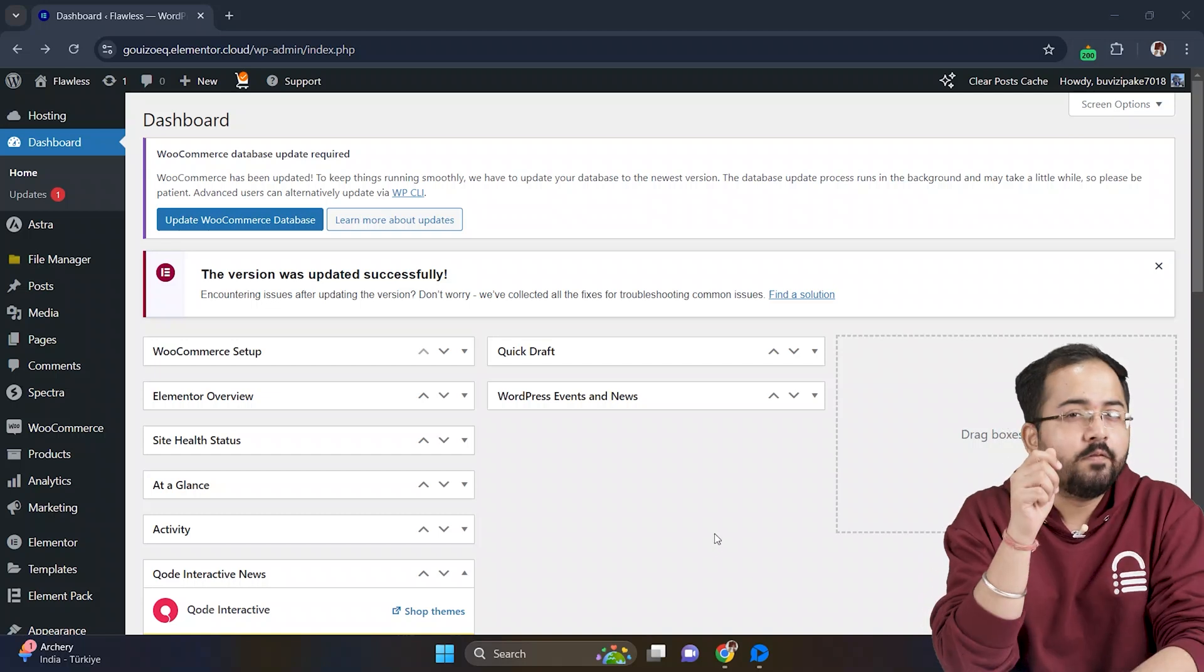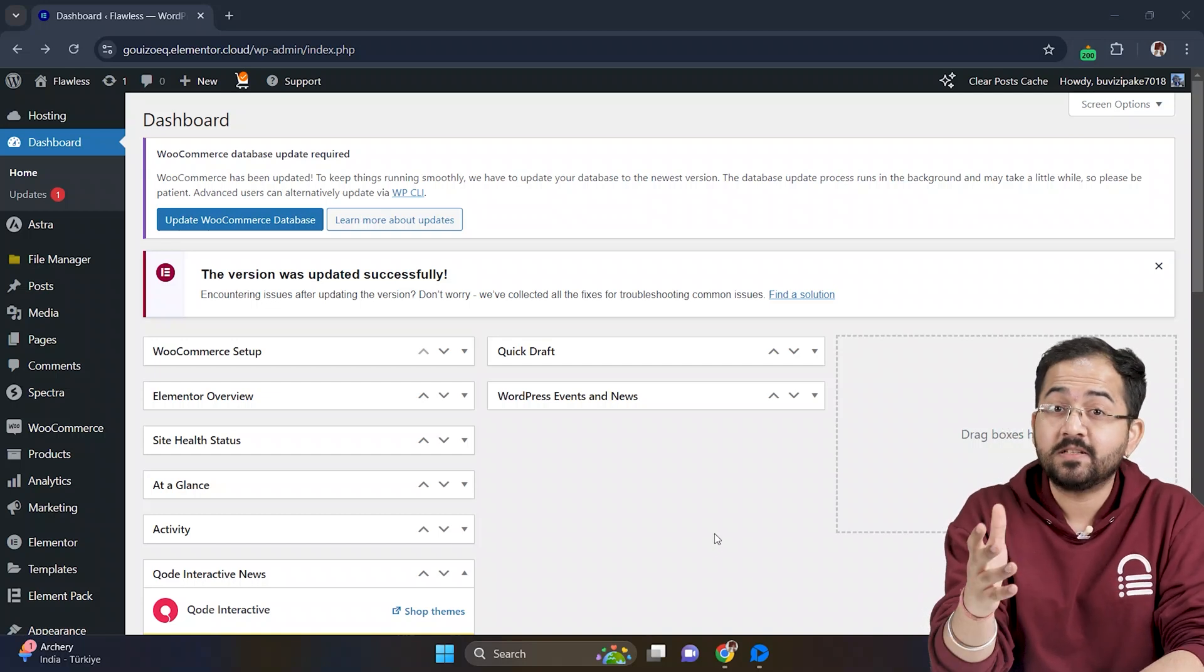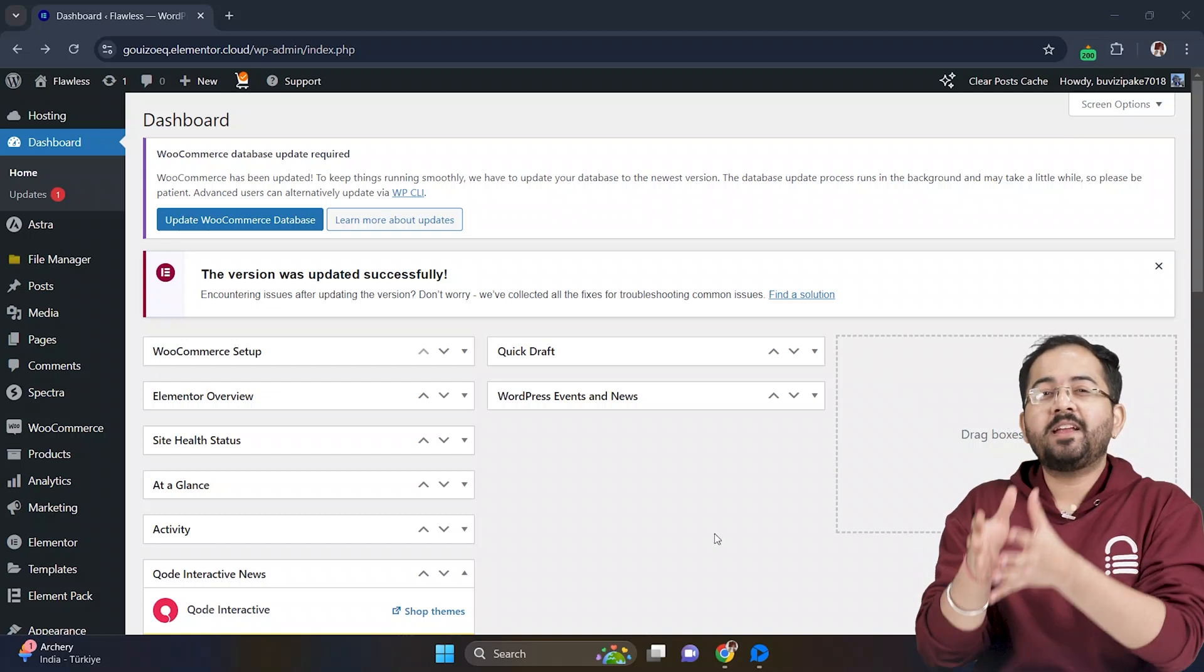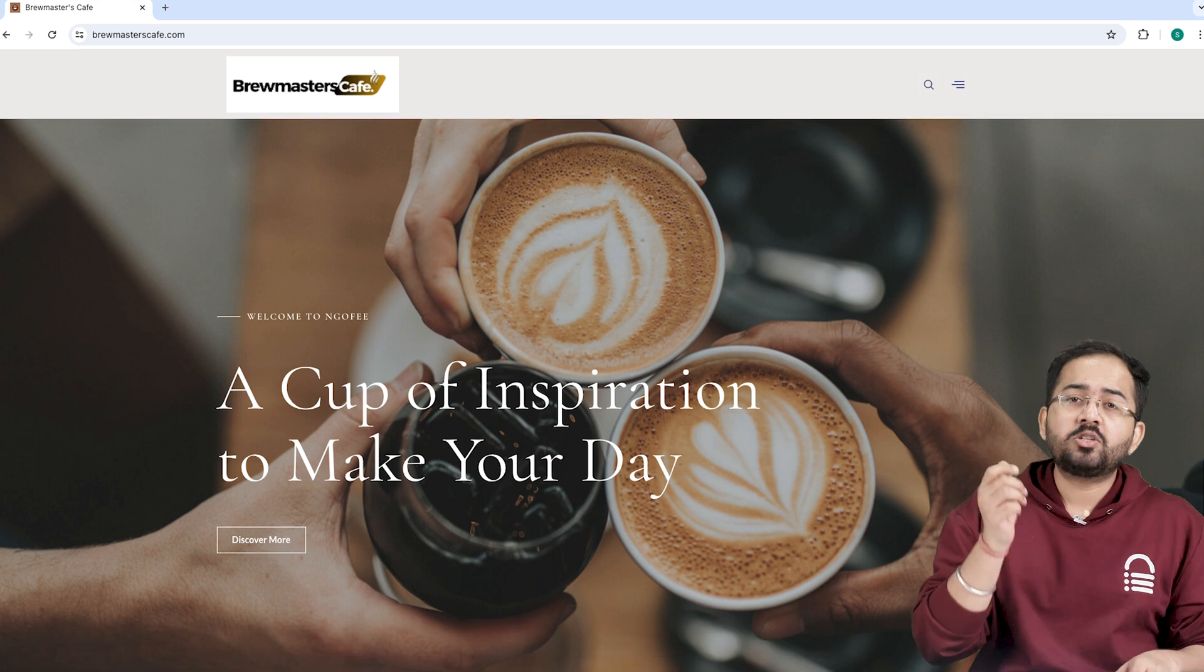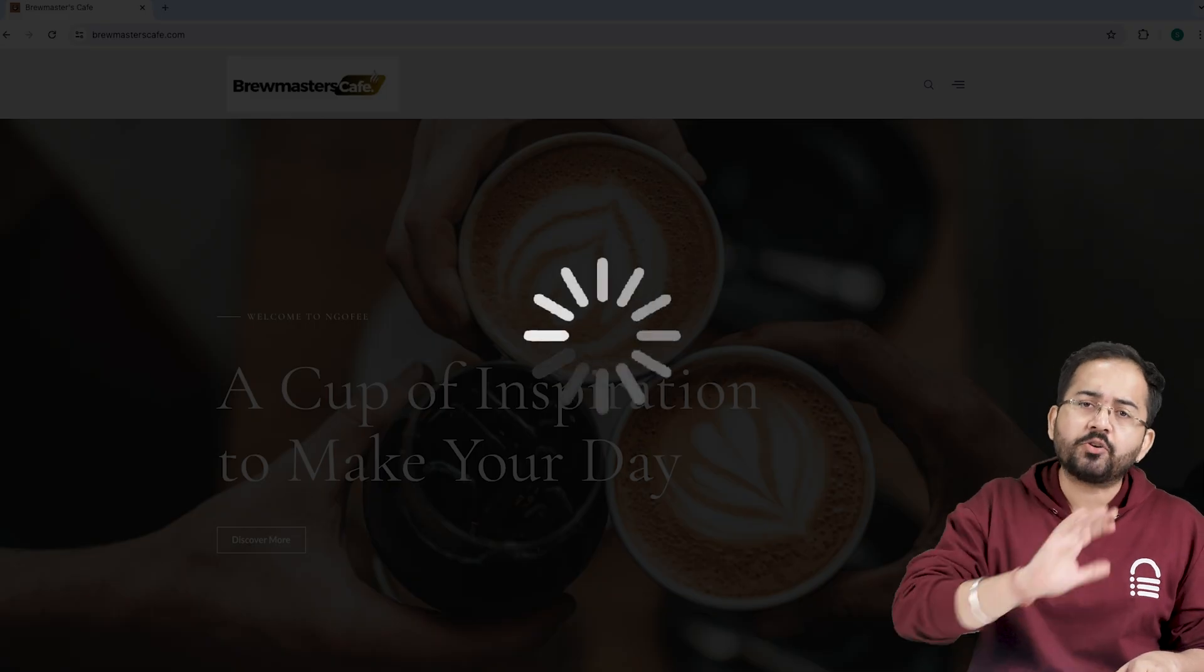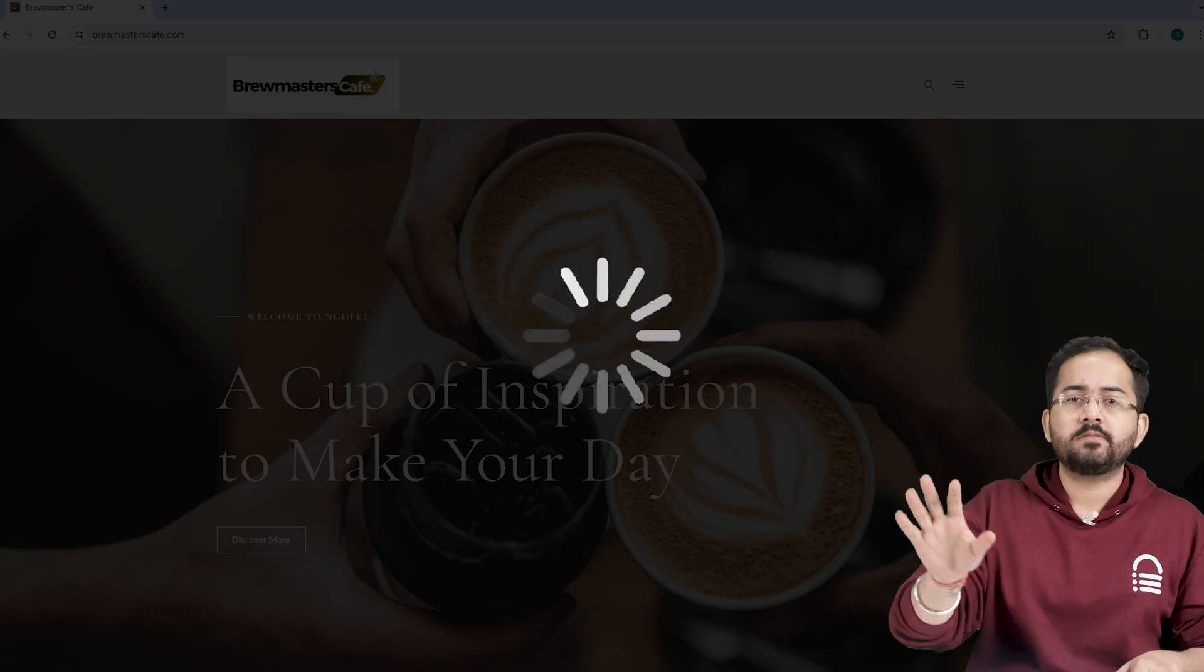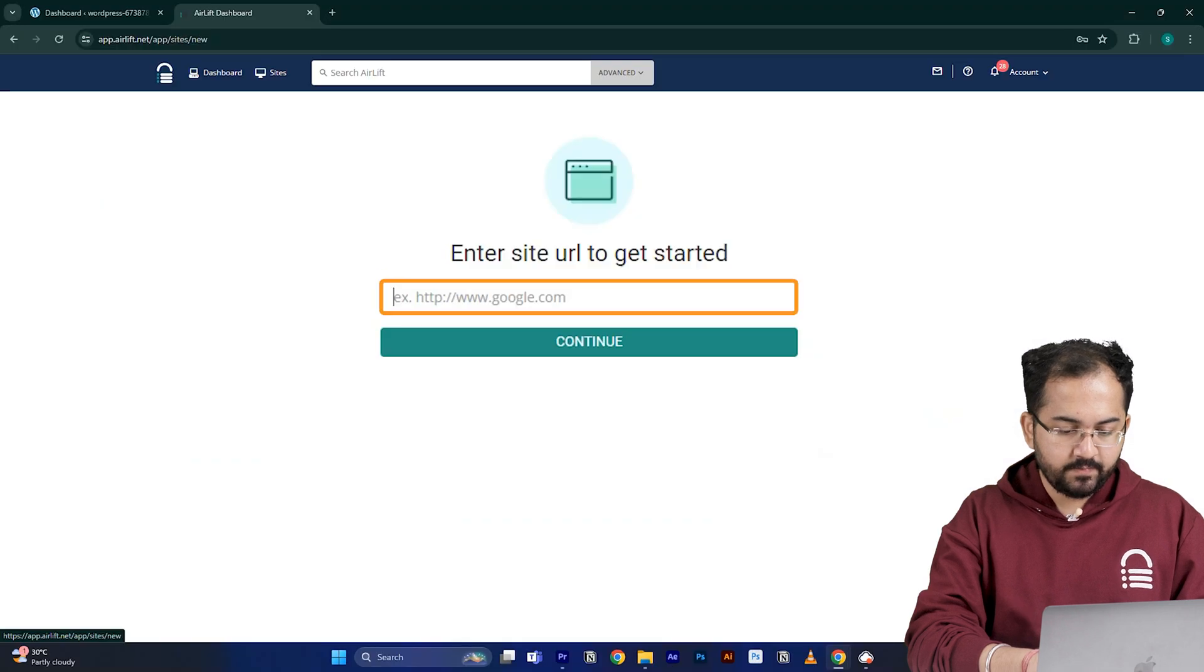Before we move on, we need to make sure that our site is fast because adding customizations like these can slow down even a new website and drive away visitors. So I'll go to airlift.net, sign up from here, enter my website URL, and click continue.